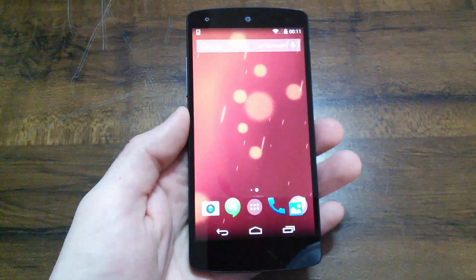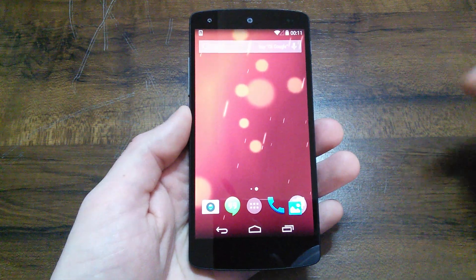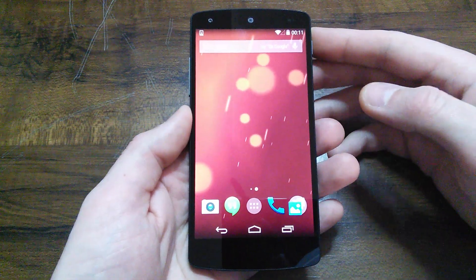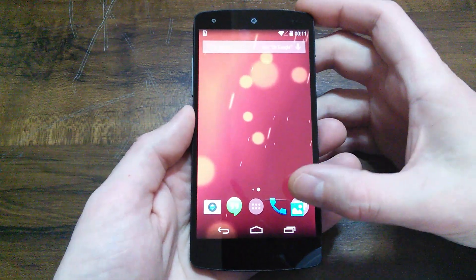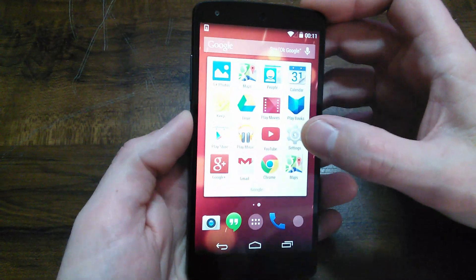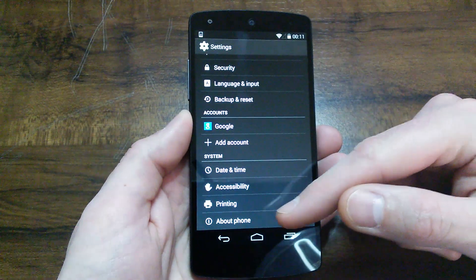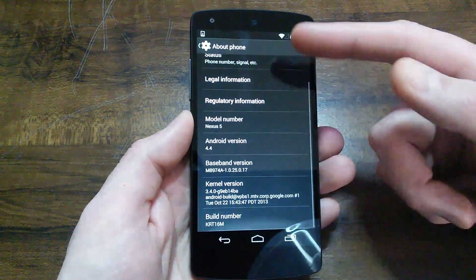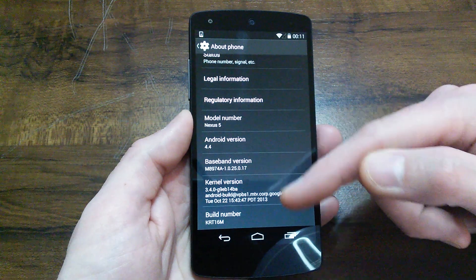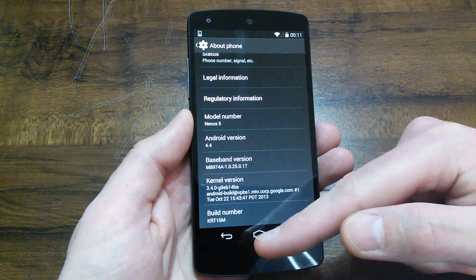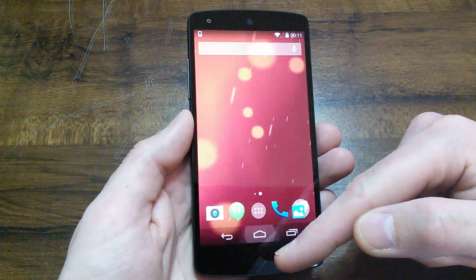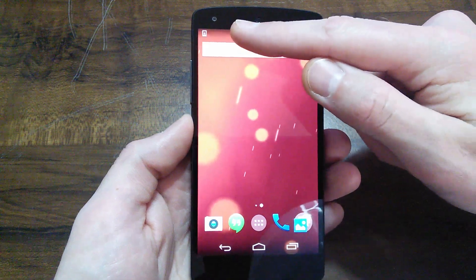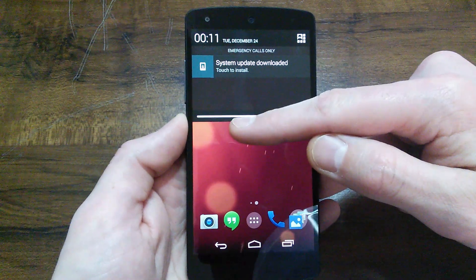It just came today and I've been playing around with it. I have a live wallpaper on there called Sunbeam I've been checking out. Fresh out of the box, it comes with Android version 4.4, build number KRT16M. I want to do my update and share that with you guys.